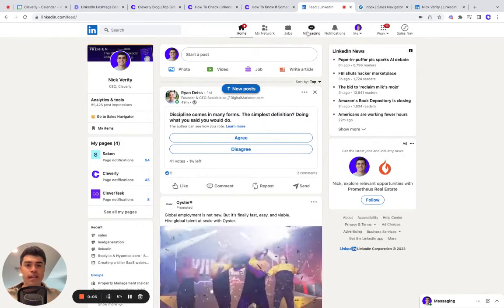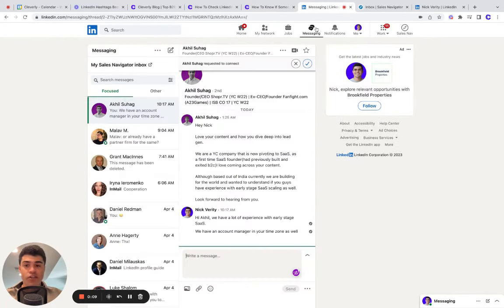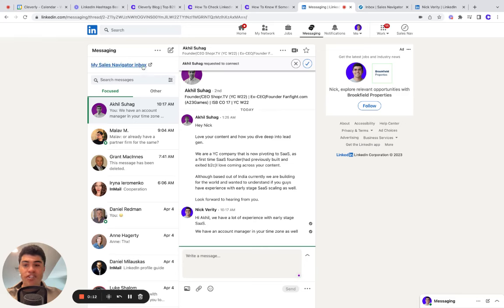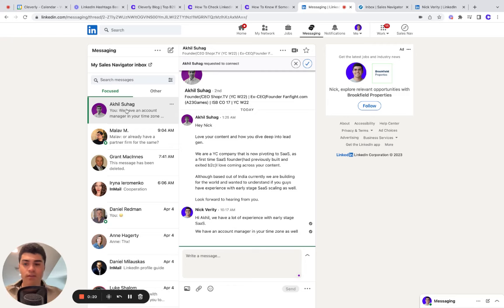The first thing to understand is there are two different inboxes in LinkedIn. There's your standard LinkedIn inbox, and then there's your Sales Navigator inbox or Recruiter inbox. I'm going to assume you only have LinkedIn regular for now, but I'll touch on Sales Navigator later.